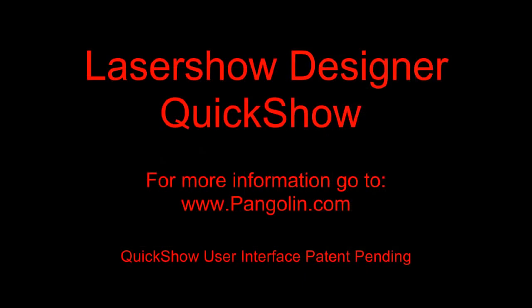Over the past six minutes, we've barely scratched the surface of what can be done with QuickShow. For a more in-depth view, see the QuickShow tutorial videos located on the Pangolin website.